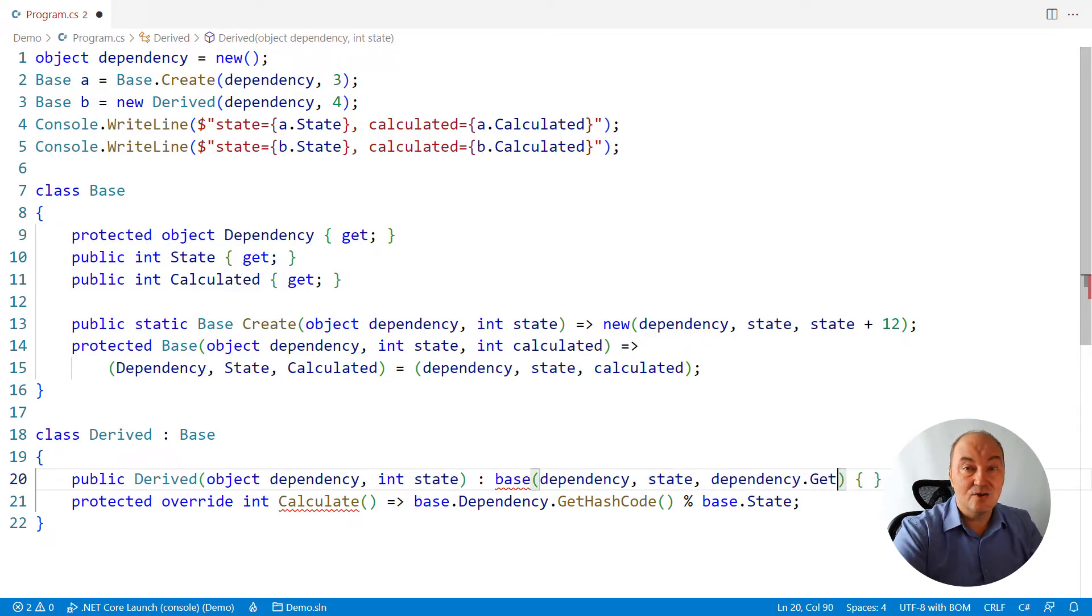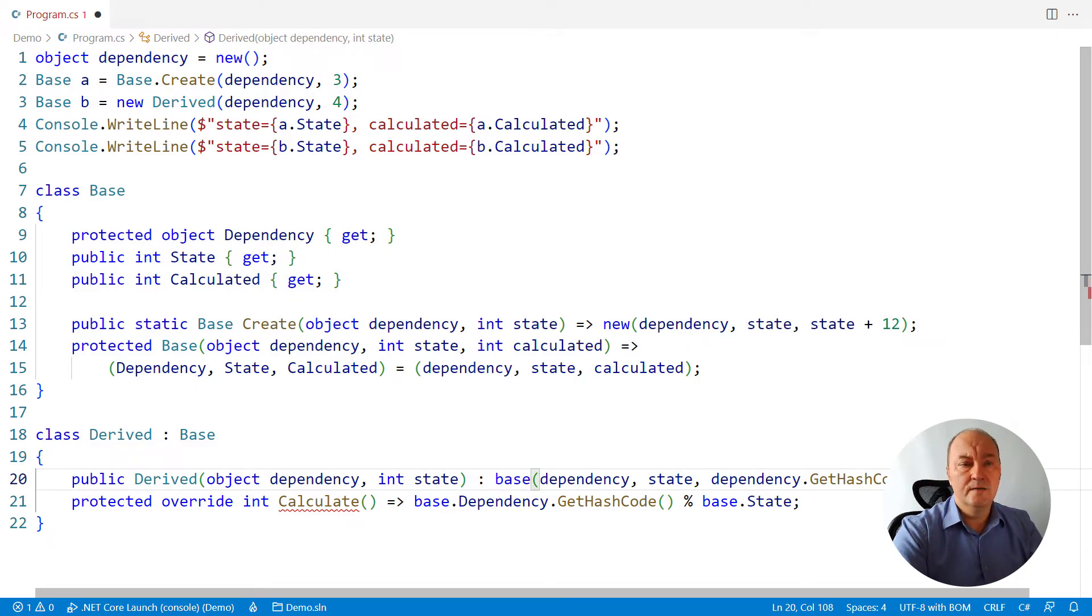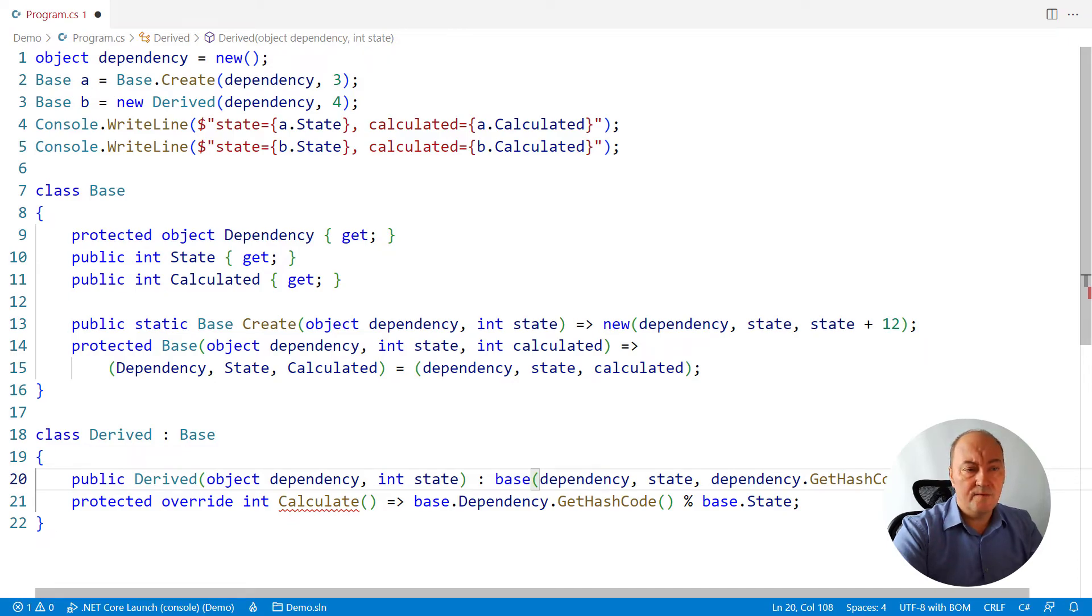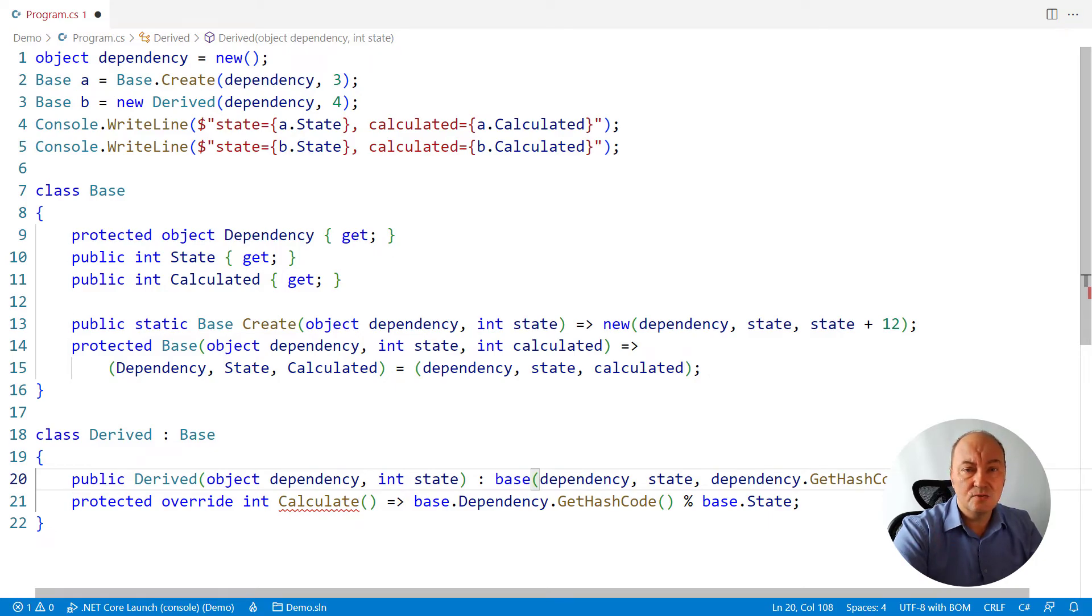It has all the arguments, the dependency, the state. So it can use them right here to complete the calculation. It could even call some function it wants that is defined on the derived class. But that is there, and it would have to pass the dependency in state to it.